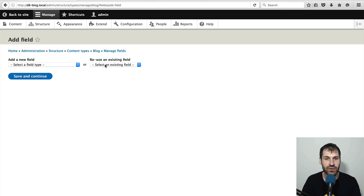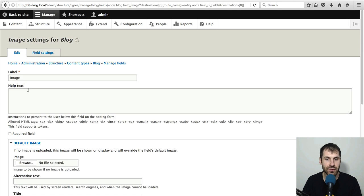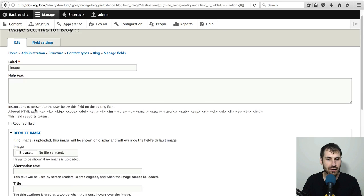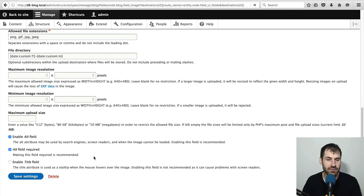So under reuse an existing field, select image and then click on save and continue. Leave everything as is and then click on save settings.